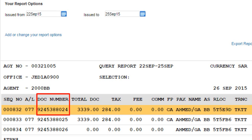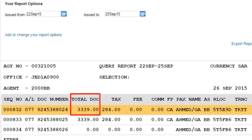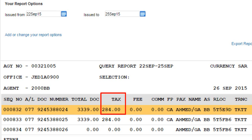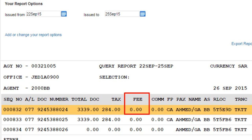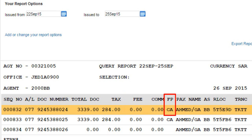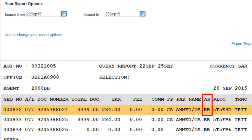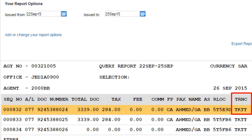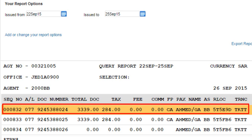The report also shows the airline three-number prefix code, document number, total amount for the issued document, taxes amount, airline fee, commission amount, form of payment type, passenger name for the issued document, agent sign for the issued document, record locator, and transaction code for the issued document.